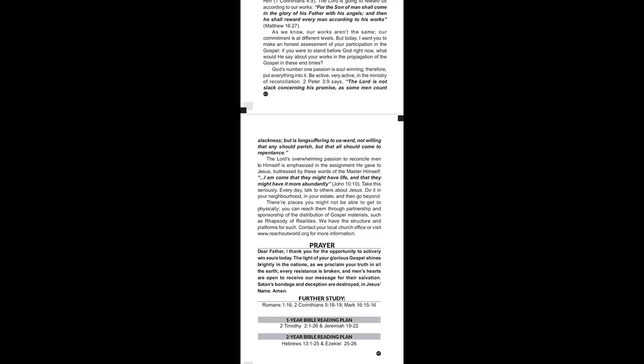For further studies, we read Romans chapter 1 verse 16, 2 Corinthians chapter 5 verse 18 to 19, and Mark chapter 16 verse 15 to 16. If you're on the one-year Bible reading plan, today we're reading 2 Timothy chapter 2 verse 1 to 26, and Jeremiah chapter 19 to 22.